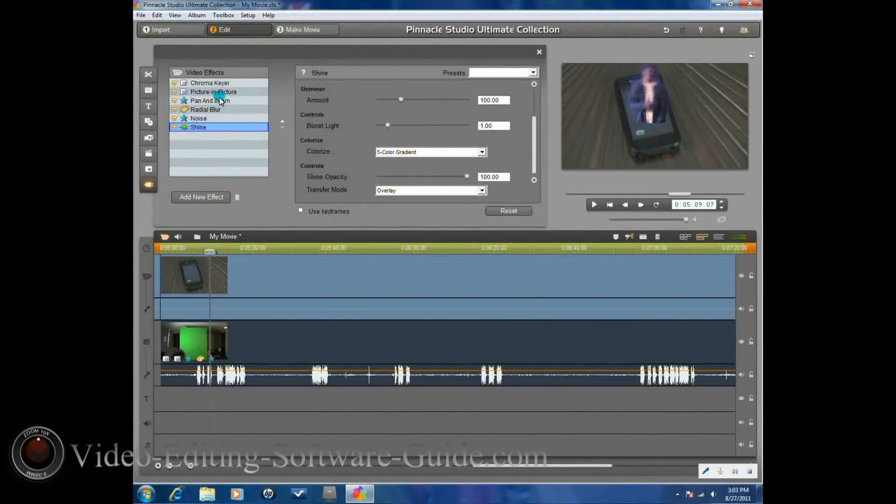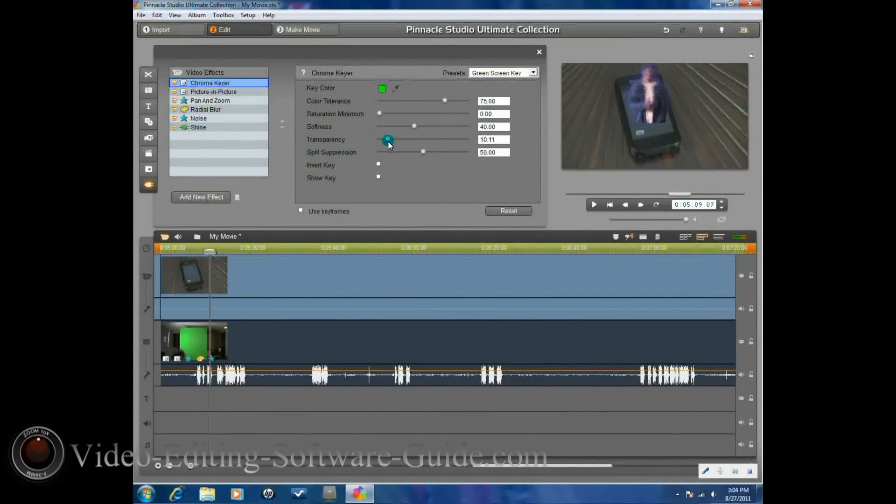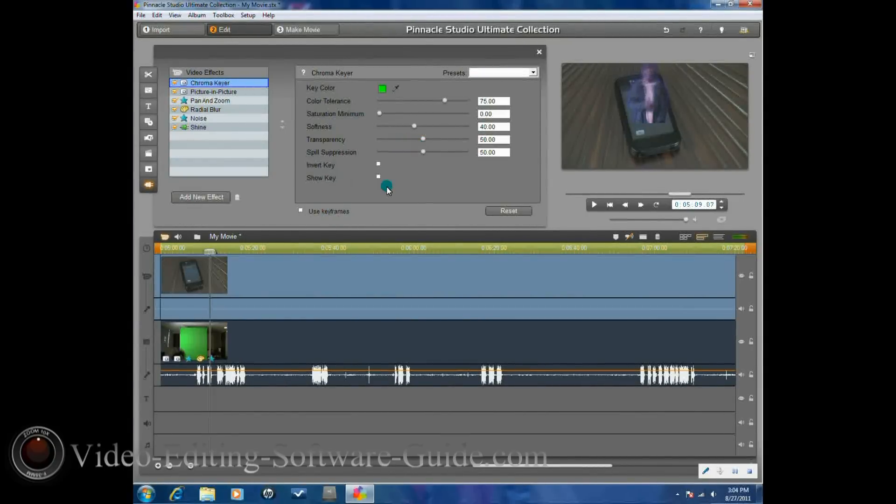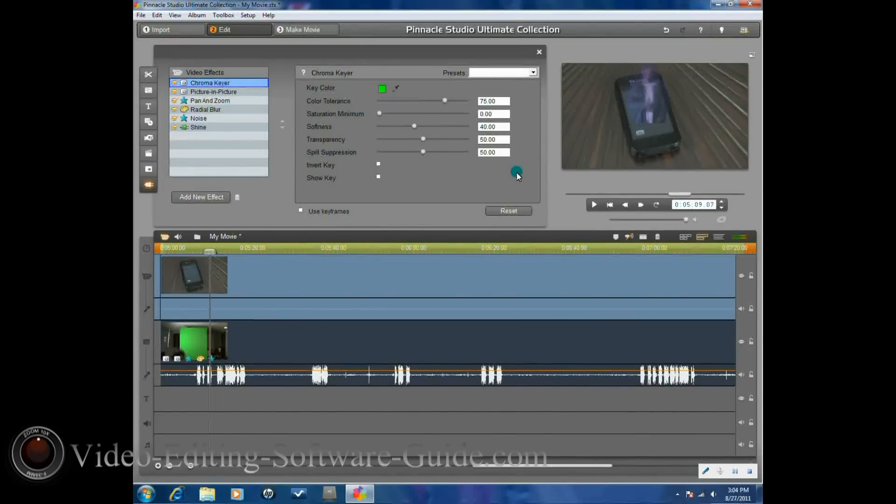Now the one other thing that we do want to add into this is if we go to the chroma key here, we want to go ahead and do the transparency as well. Because in order for it to look like a hologram, it's going to look like you can see through them. So you go to about 50% where you can start seeing some of the numbers from the phone behind the individual. And now you actually got a pretty good looking hologram of an individual that you can use for any of your videos.